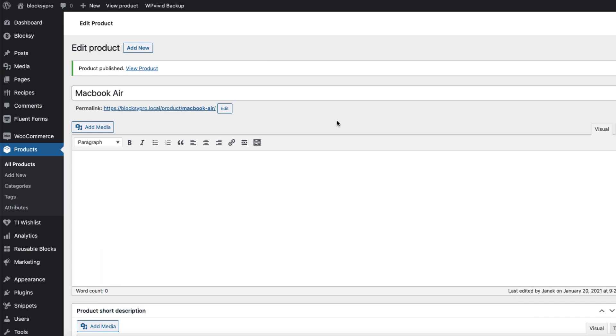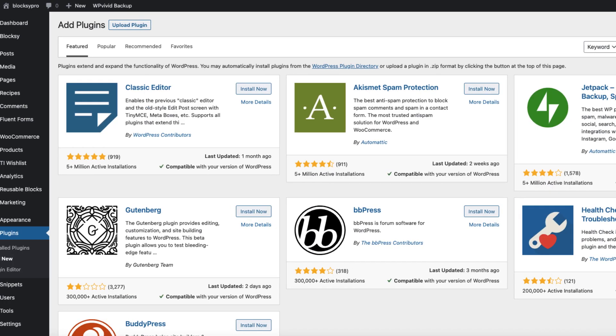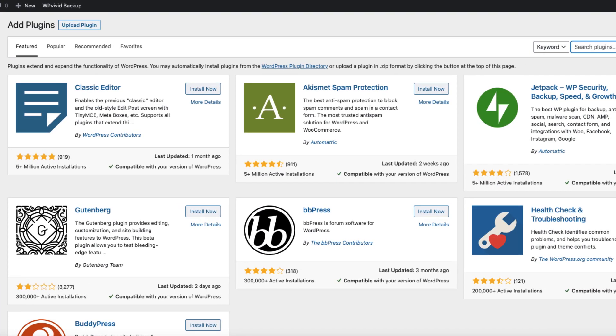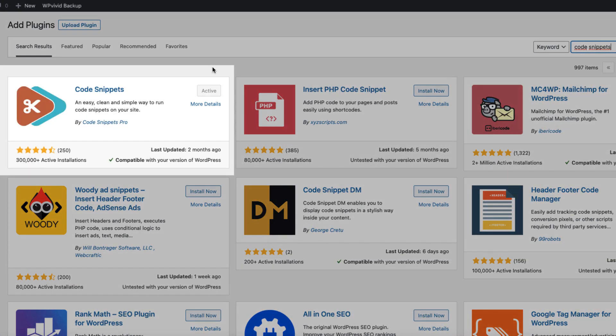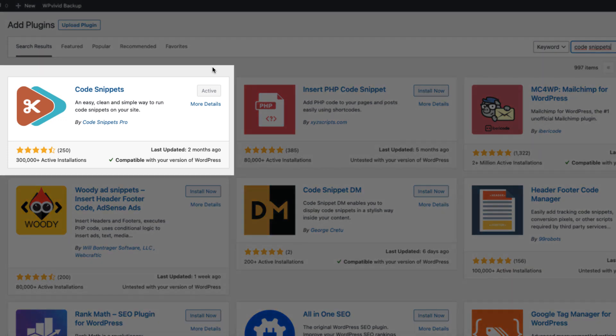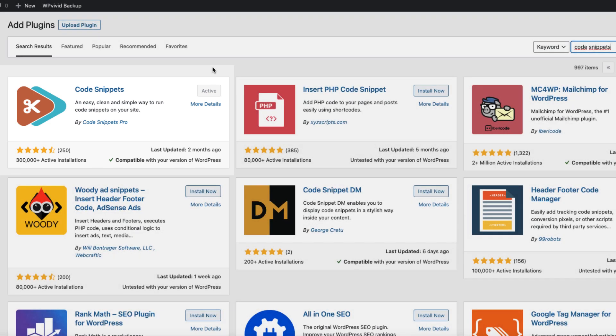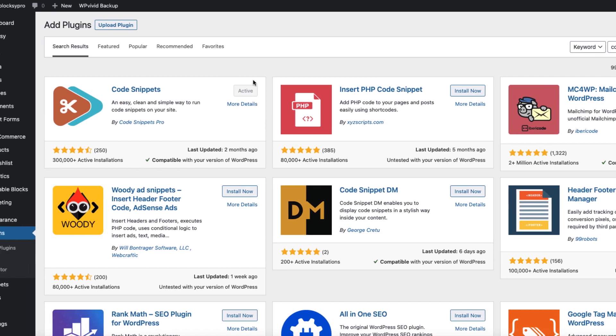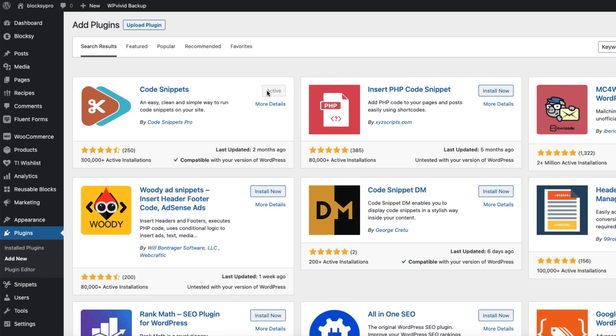Another option is the better one. Go to plugins, press add new and search for Code Snippets plugin. This plugin allows you to paste all kinds of functions and code snippets inside it and if you switch a theme all those solutions will be there. Otherwise if you copy the code I'm going to provide you to the functions.php file and you switch themes, this solution is gone. So install and activate Code Snippets plugin.